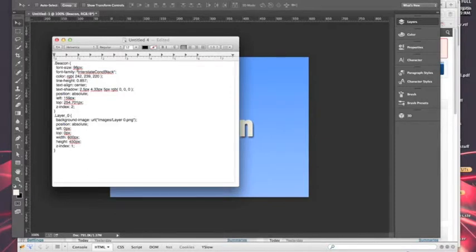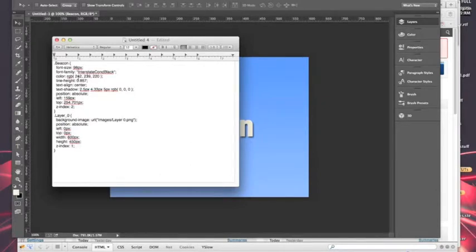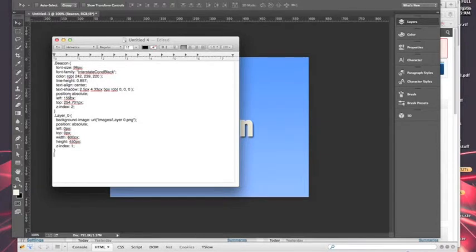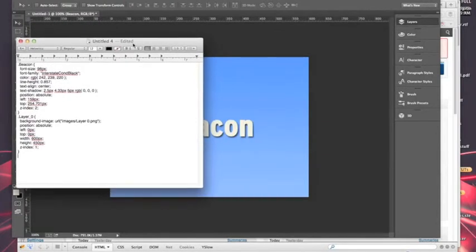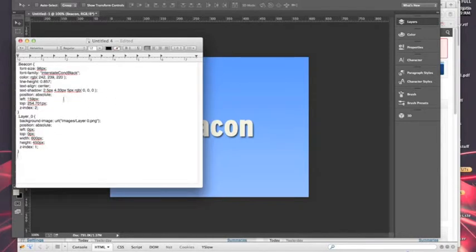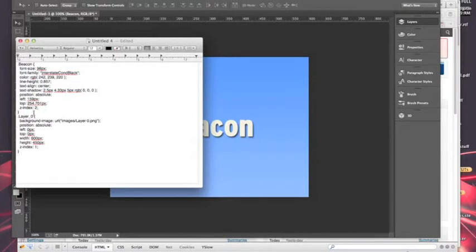Then it applies layer styles. So it tells you the font size, the font family, and then it takes the color which was sort of an off white. And so you can see it's not all 255, it's not a pure white. So it gives you the values for those, the line height of the type, the text alignment, and it converts the text shadow that you created into values with how far over and down that the shadows are and how large they are and what color they are. The position and the Z index.